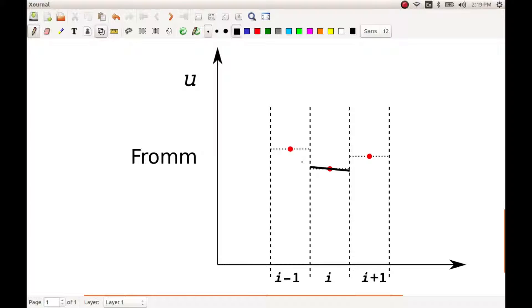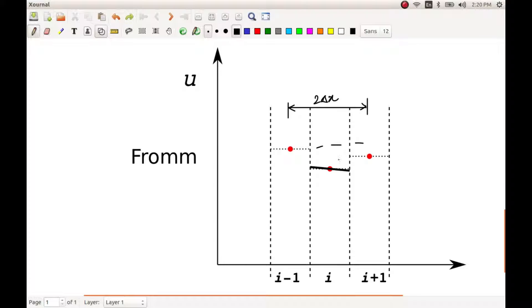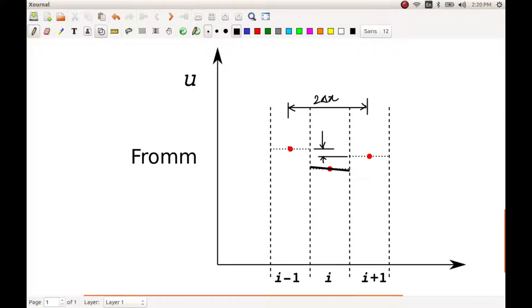So in Fromm method, we use a central difference. This will be our delta x, which is basically two delta x in this case, and the difference is, let me draw that again, the difference is going to be...